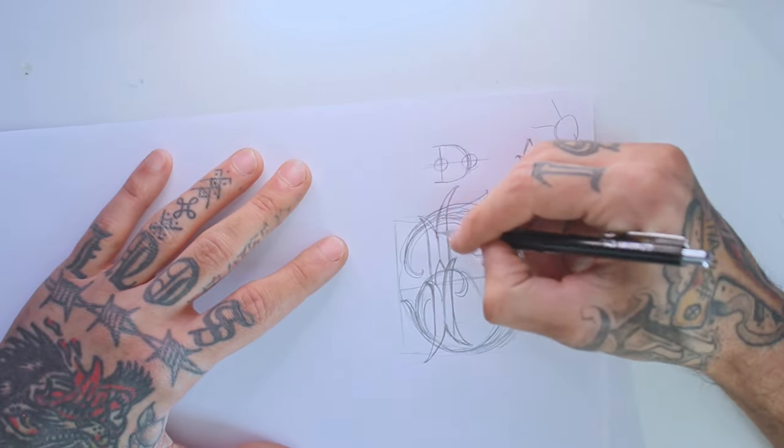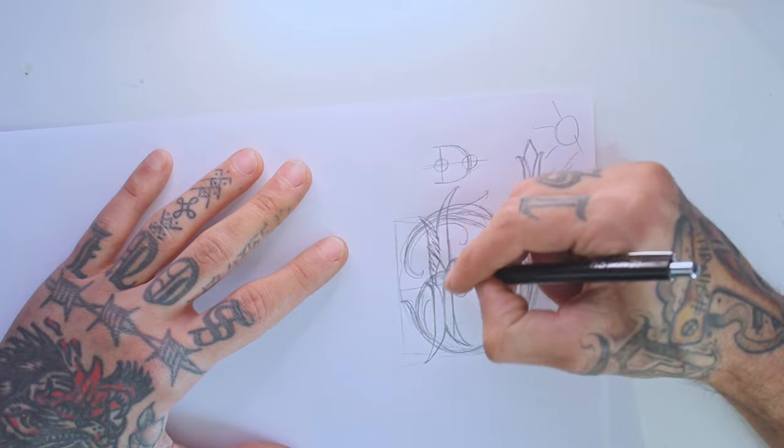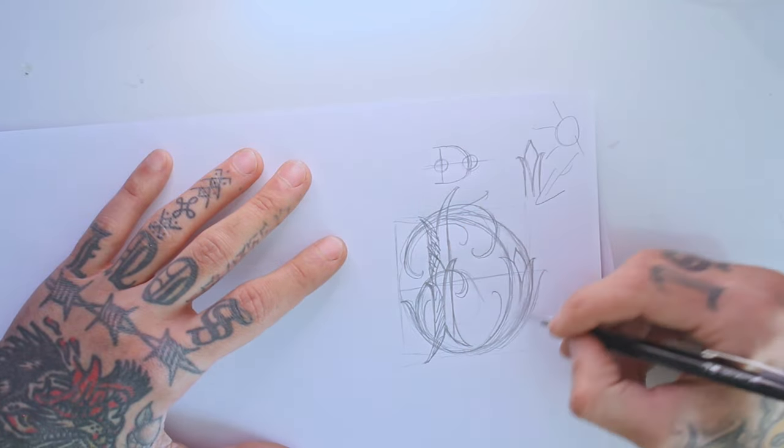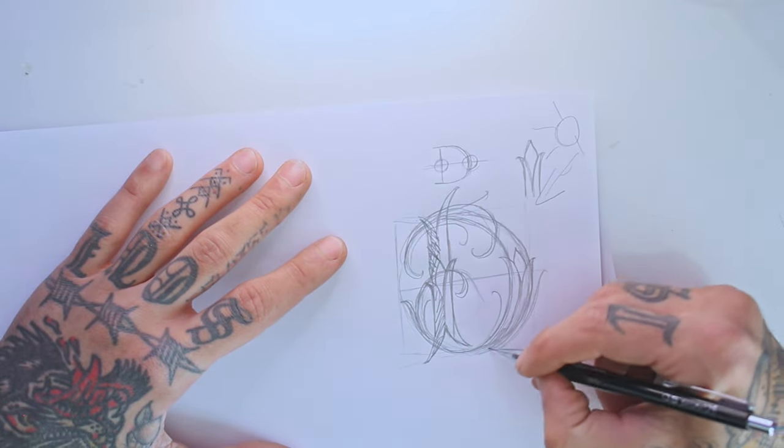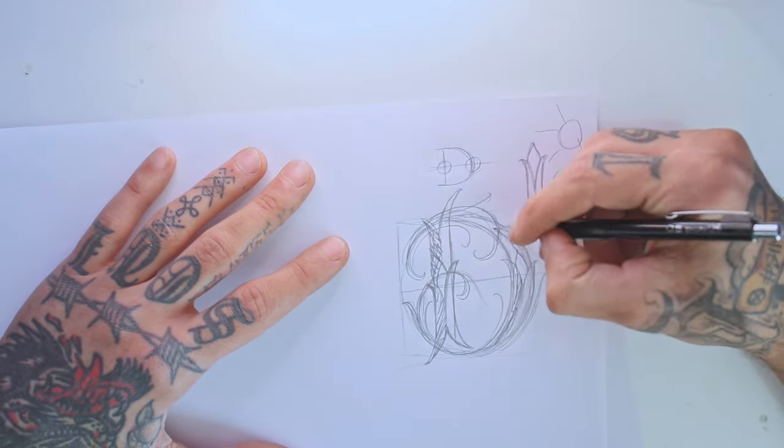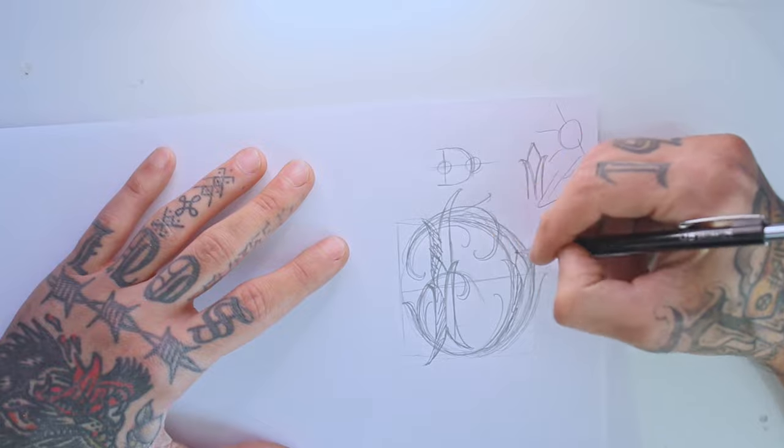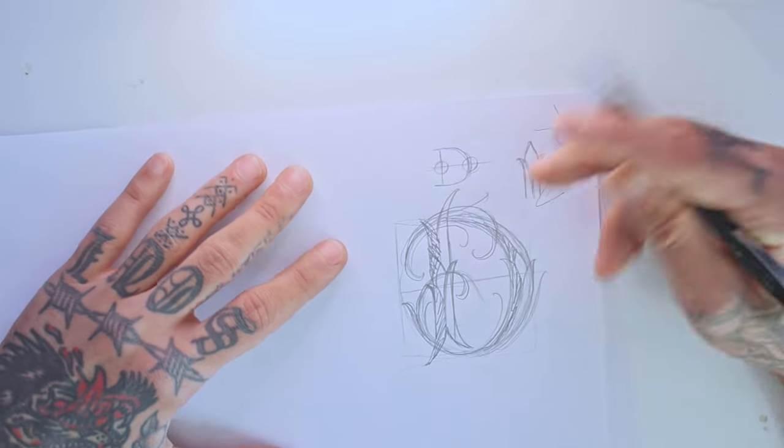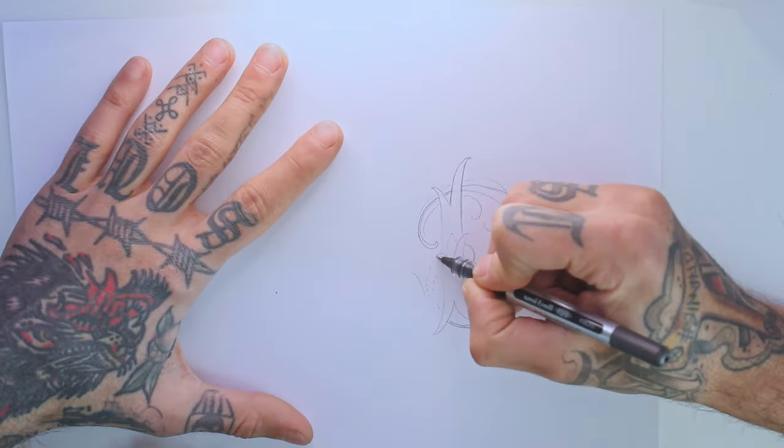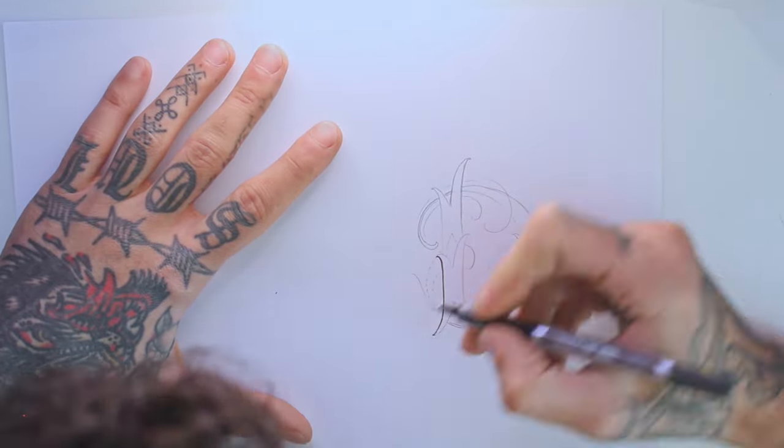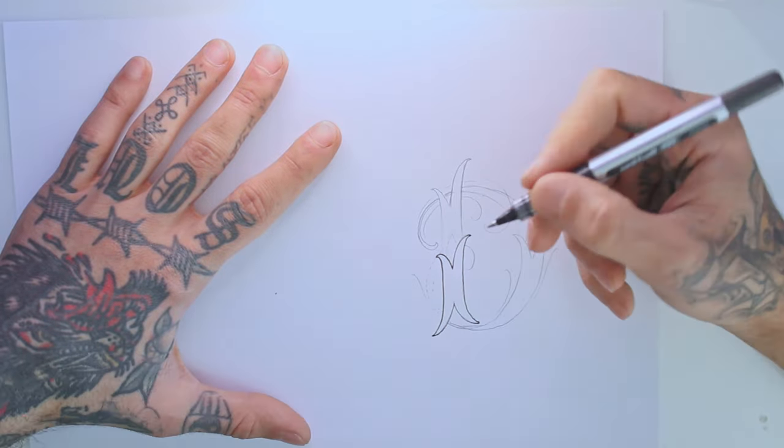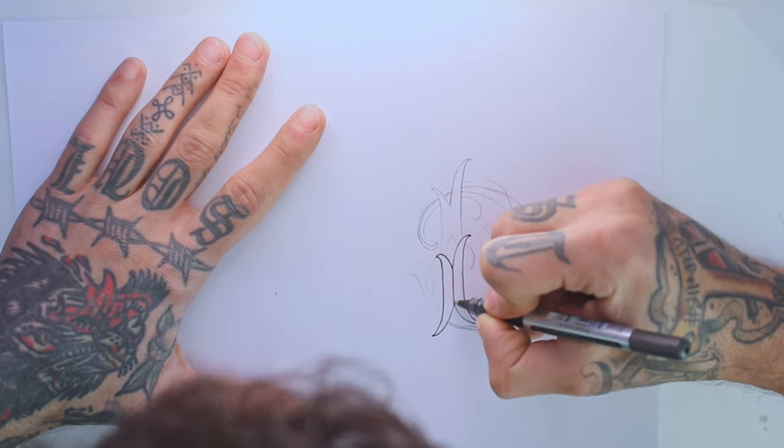This will be used to give dimension to the letter. You can always draw a sun or an arrow indicating the light source. I'm going to use the right side for all the highlights and the left side for all the shadows. I will focus on the lower part, which will be the darkest part.